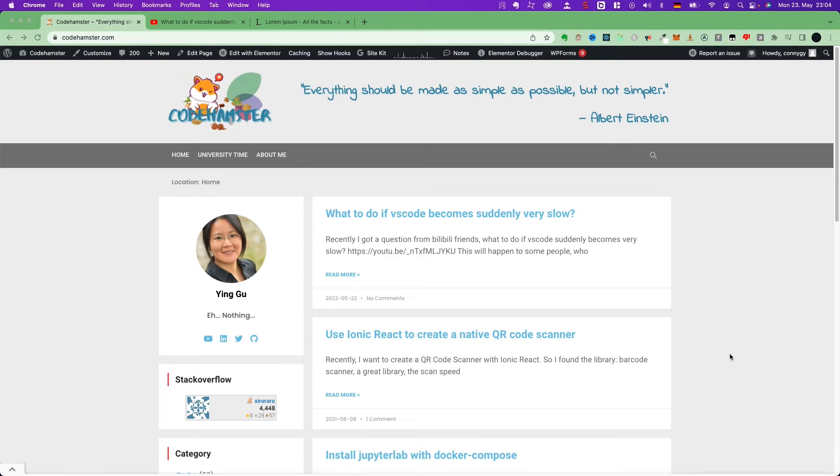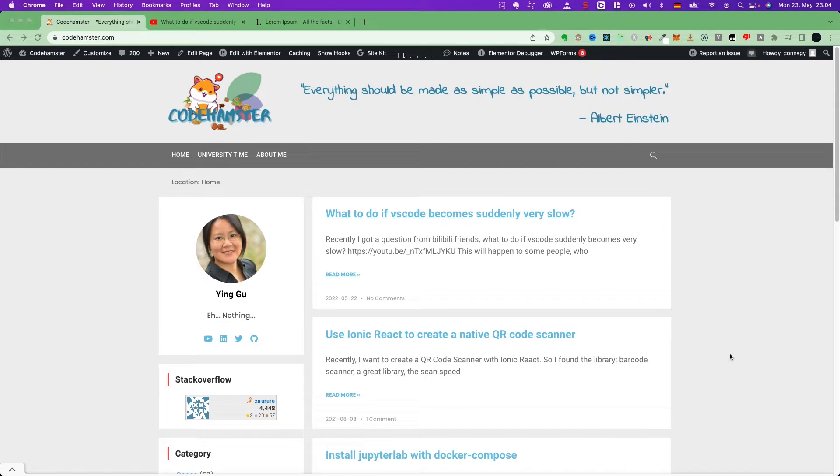Hi everyone, today I will show you how to embed YouTube Shorts in your WordPress. Let's start. At first, go to your WordPress, and this is my WordPress blog.